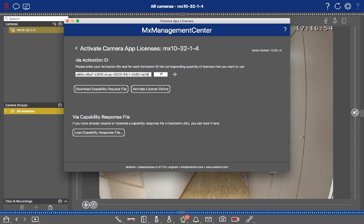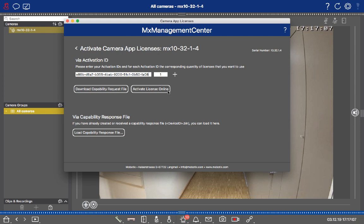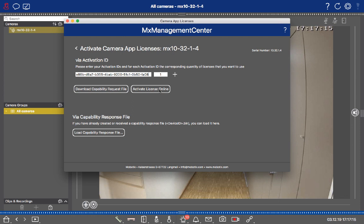Make sure that you have a certain quantity behind it, and then you have two different possibilities. The first one is the online licensing mechanism. If your camera is connected with the internet, you can click on Activate License Online and the process will be completed automatically.